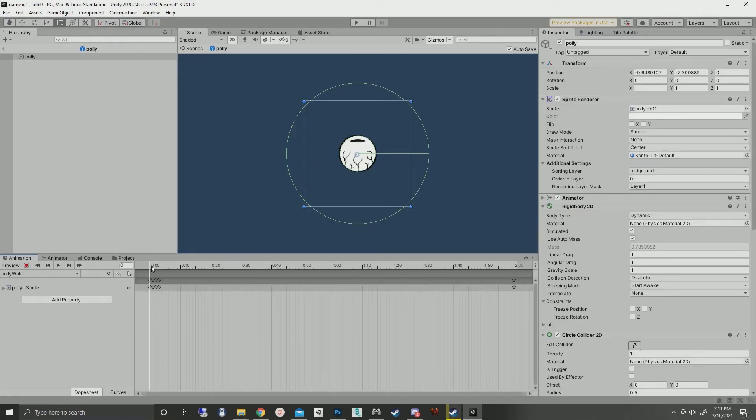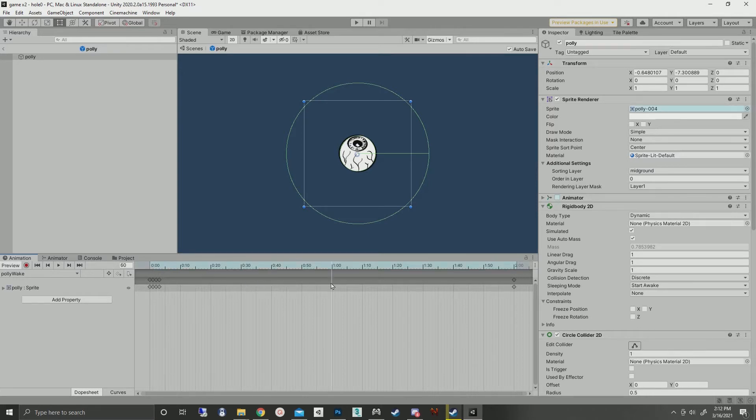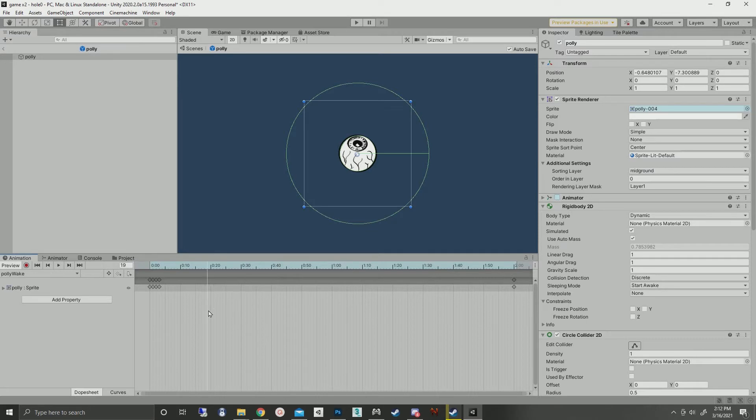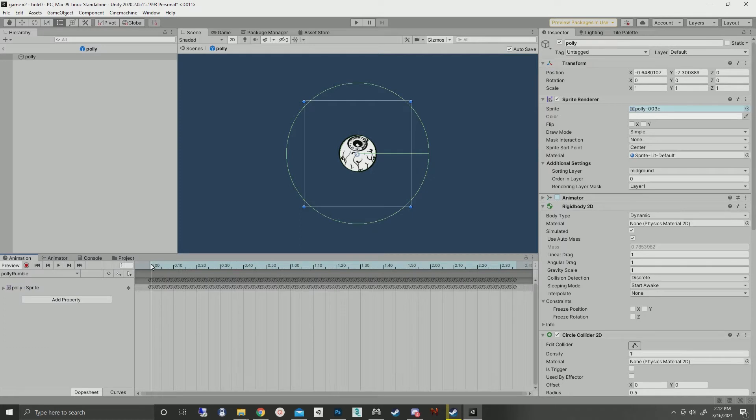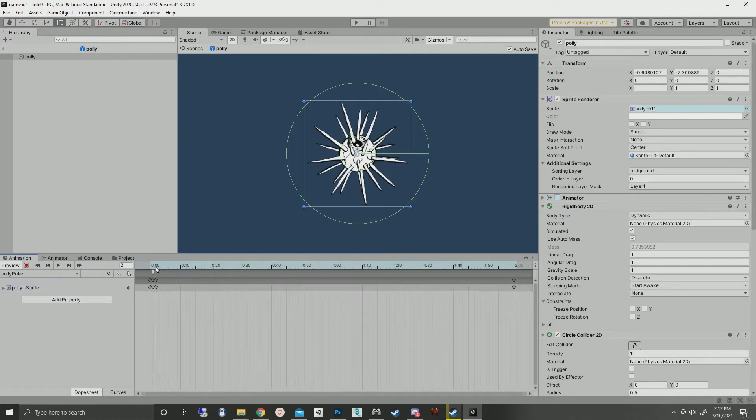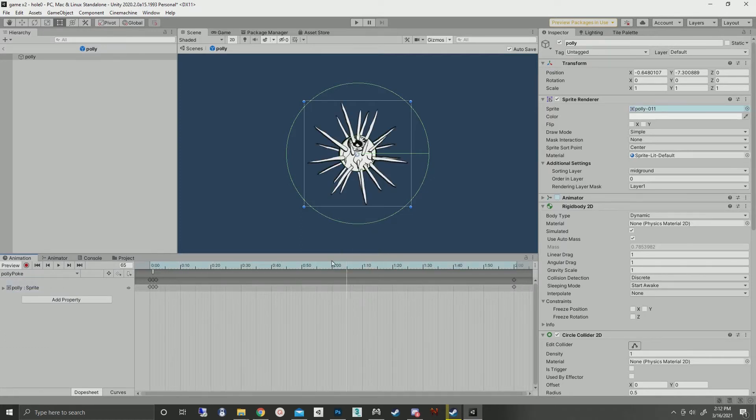These basically just have four animation clips on them. One for them to wake up, a lot of dead time because I like to randomize timing. One for their rumble animation, one for them to poke out.